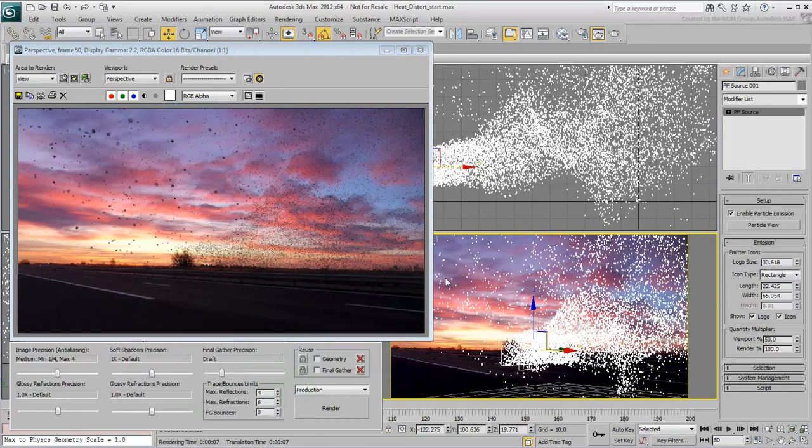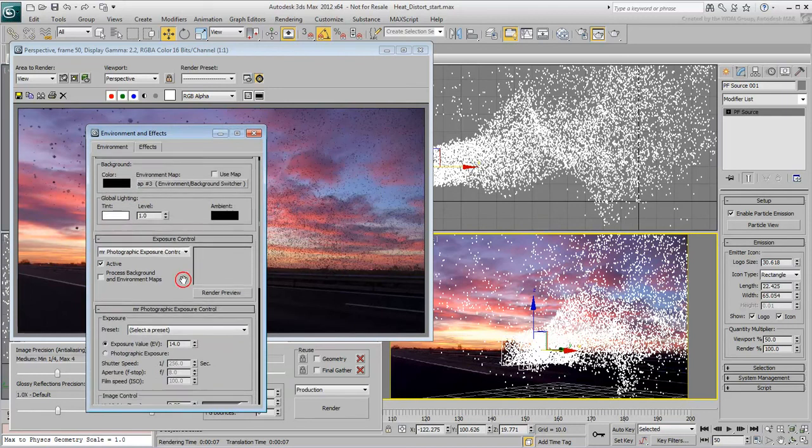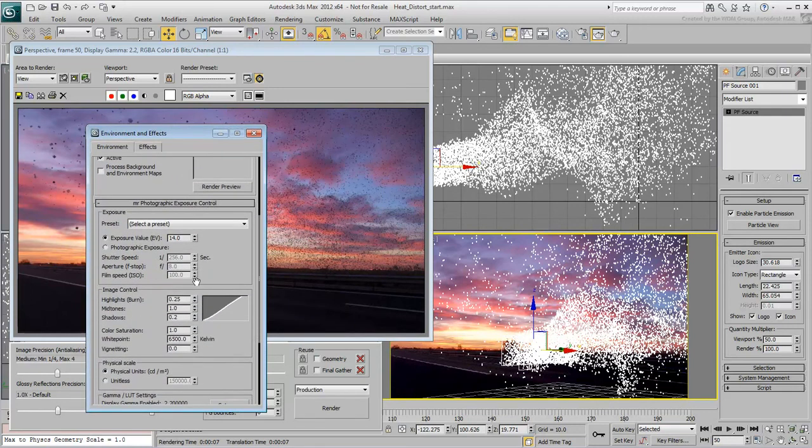This is because of how the rendering is set in the scene, the use of a Daylight System, MR Photographic Exposure, Physical Scale, and Final Gather. All these are important to render the geometry, but not the particle system in this case.